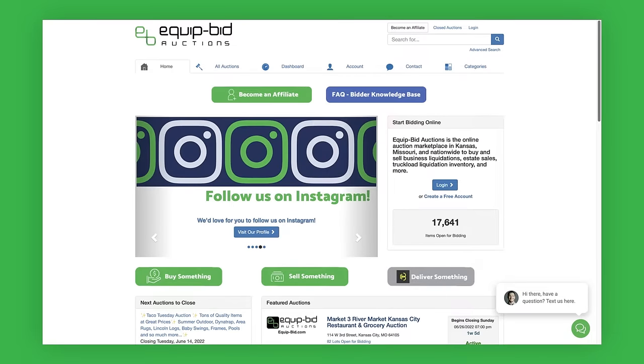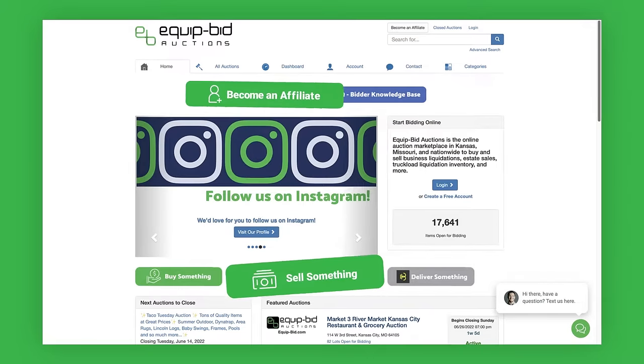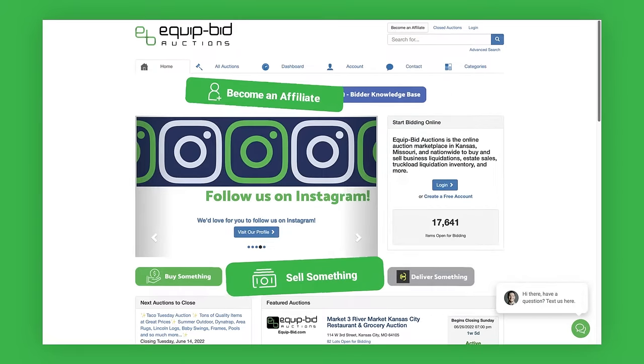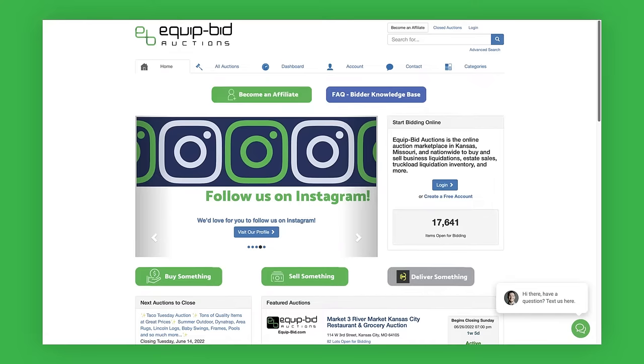If you'd like to become an affiliate, or get more information about liquidating your business, see our Become an Affiliate and Sell Something pages.